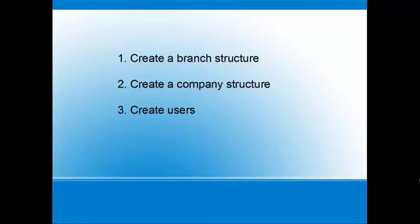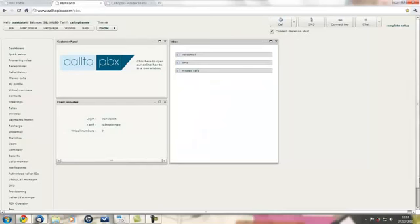We need to do three things to create our company PBX structure. One, create a branch structure. Two, create a company structure. And three, create users. First, create our company's branch structure.